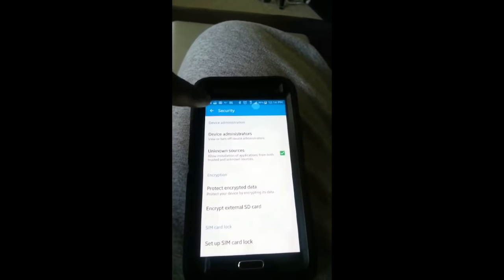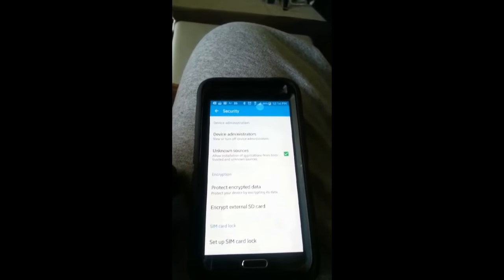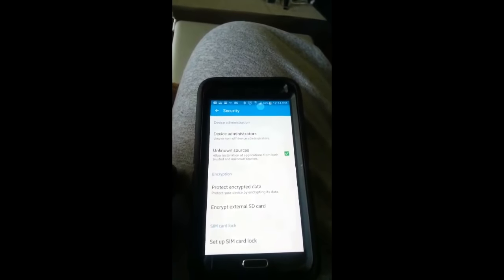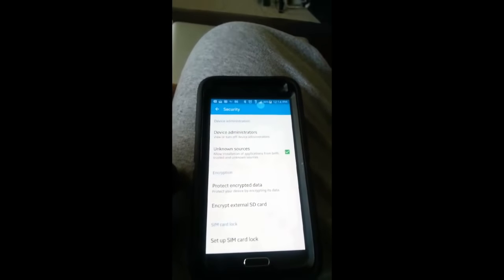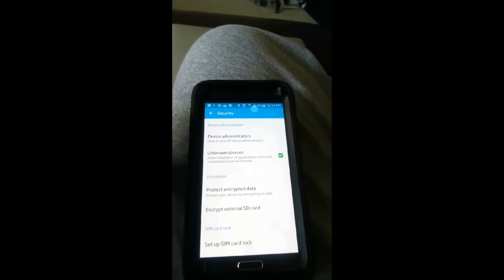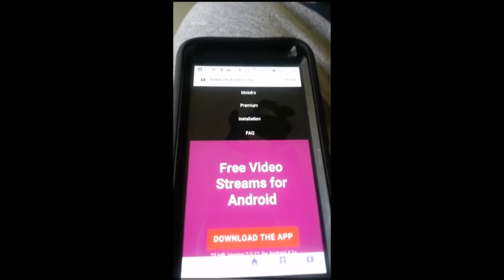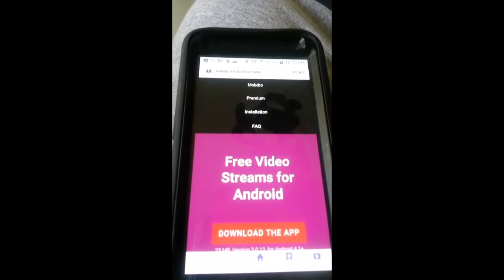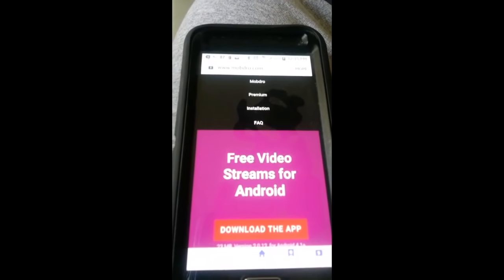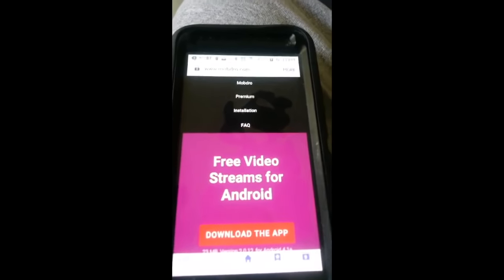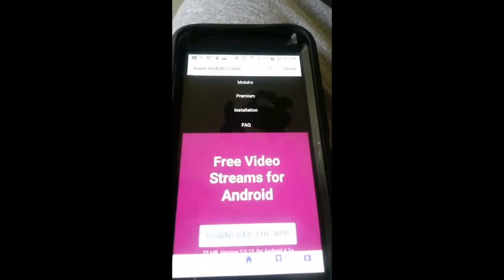Once you allow that to be enabled, you're going to click out of that, go back to your home screen and go to your web browser and you're going to type in Mob Dro. Alright ladies and gentlemen, I've used my web browser and I got Mob Dro.